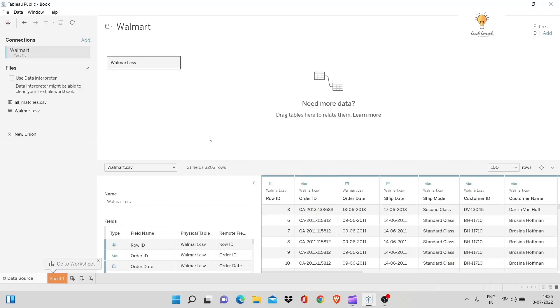Hi there. Today, we'll be working on some additional concepts of Tableau. As before, we'll be using the Superstore dataset. Let's get started.